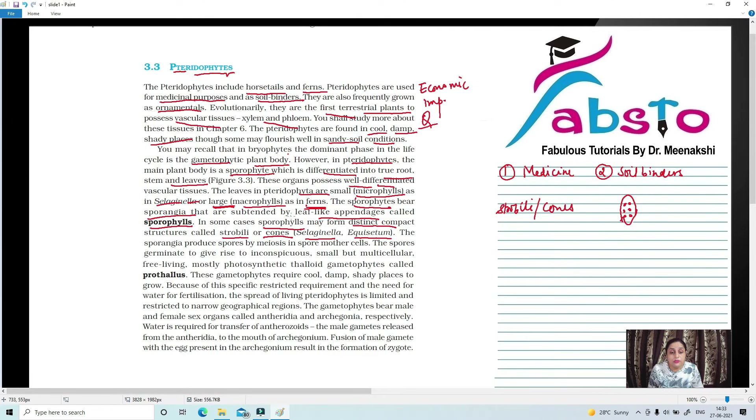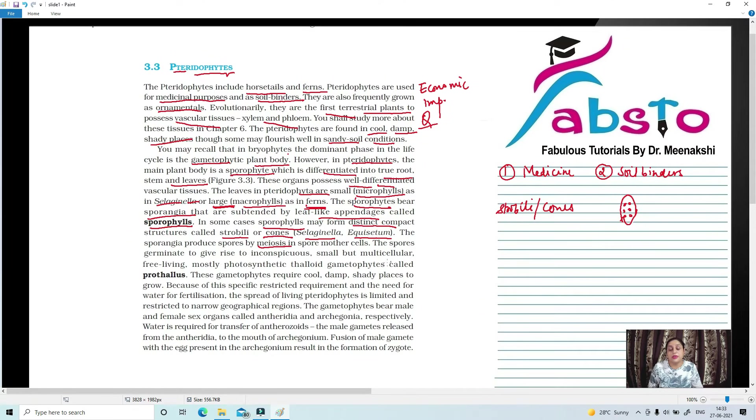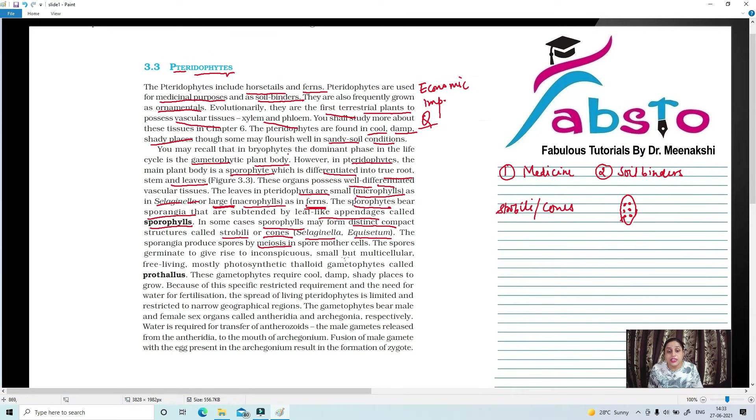The sporangia produce spores by meiosis. Meiosis is reduction division in which chromosome number is halved. Meiosis occurs in spore mother cells.